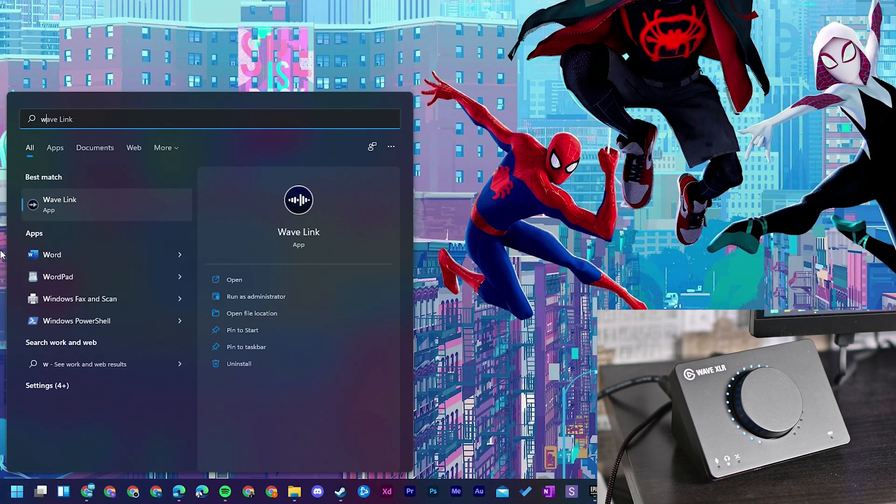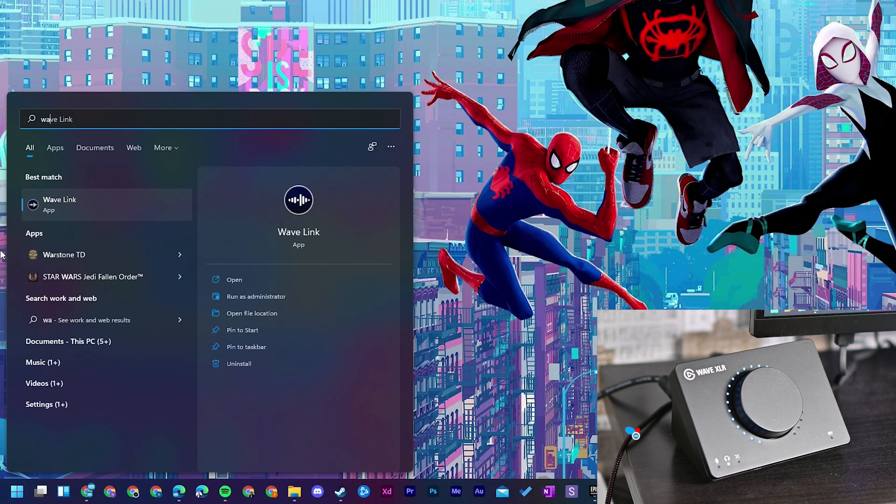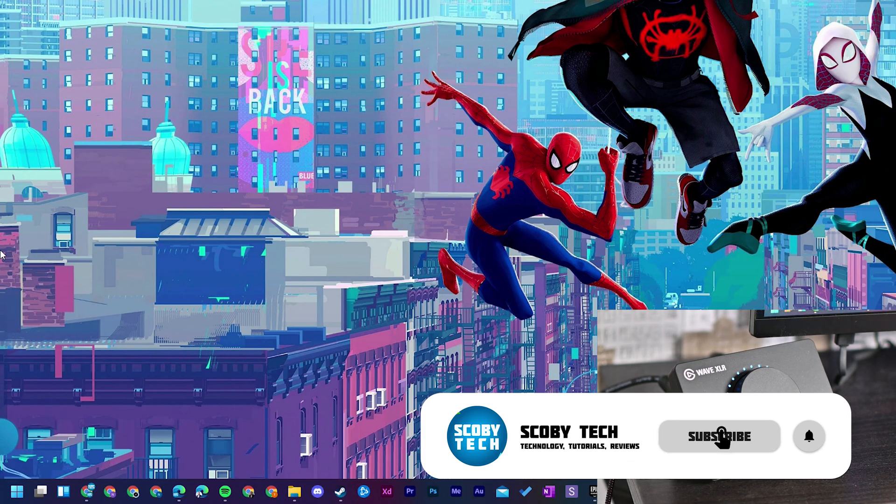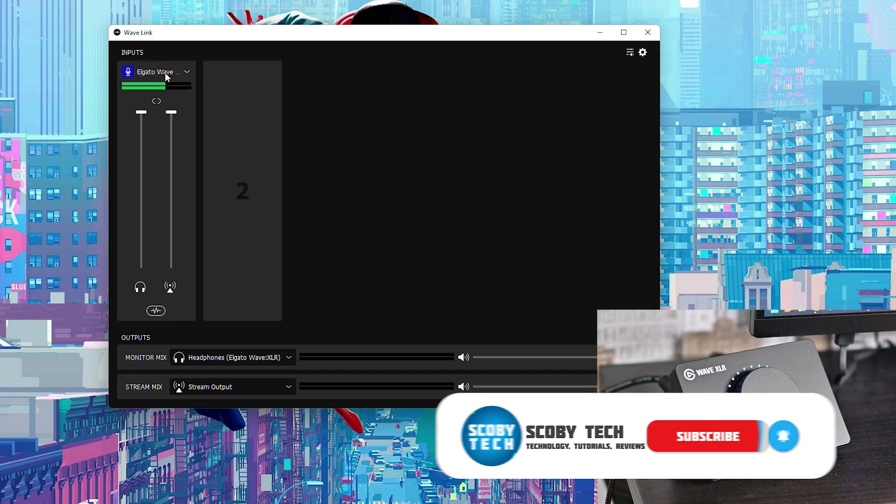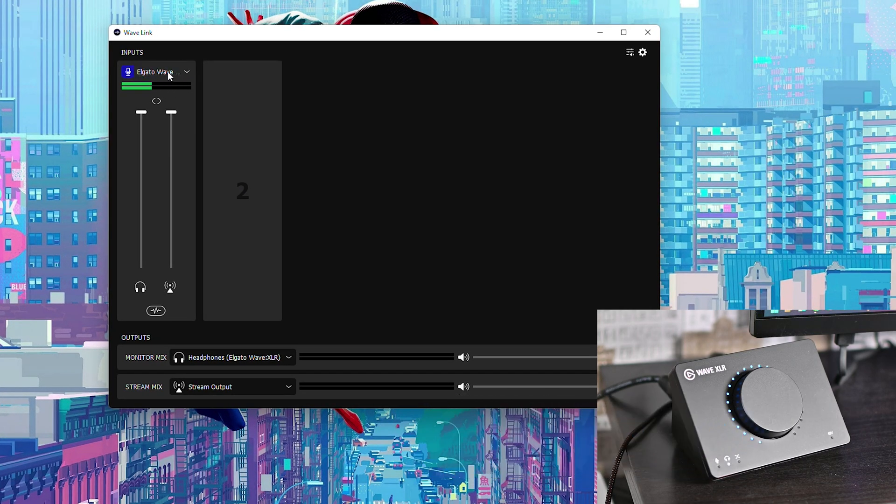So the first thing you need to do is open up your Wavelink software. If you don't already have this installed I'll be leaving the link in the description down below. Once this is opened up we're going to be coming to our inputs and we're going to be looking specifically for our Elgato Wave XLR.